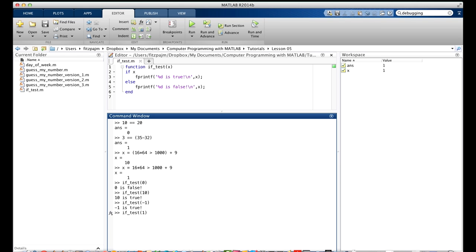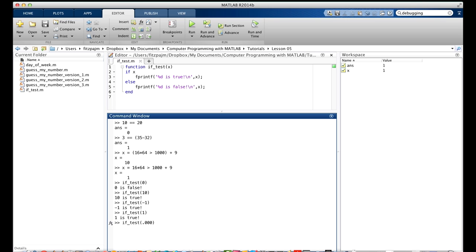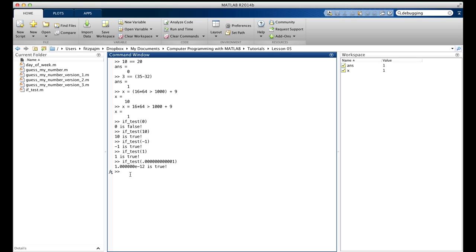And 1, we knew that was true too. What about this very small number - it's awful close to zero. True! You can easily see the pattern. If it's zero, MATLAB takes it as false. For anything else, be it negative, integer or not, big or small, MATLAB takes it as true.